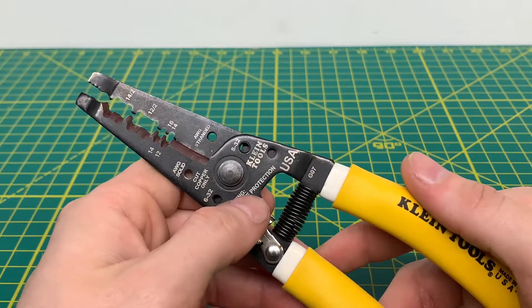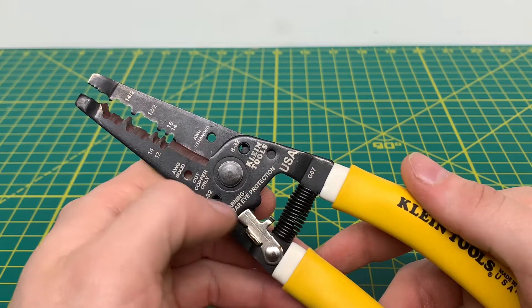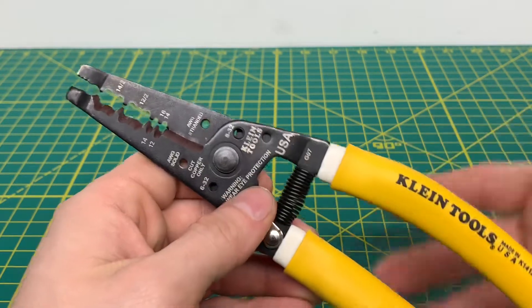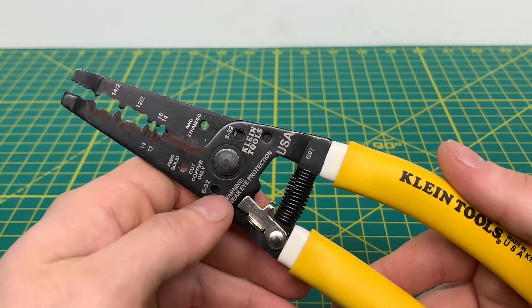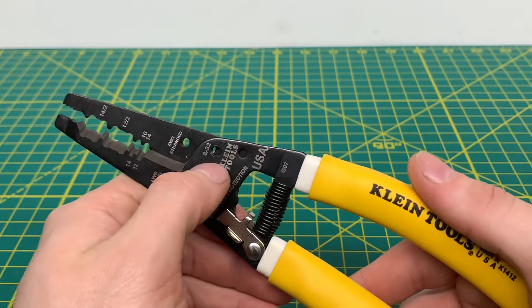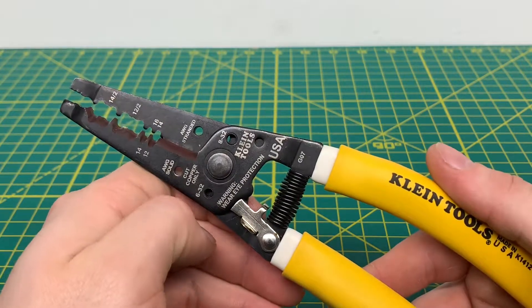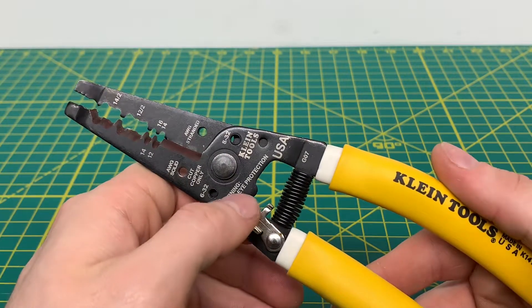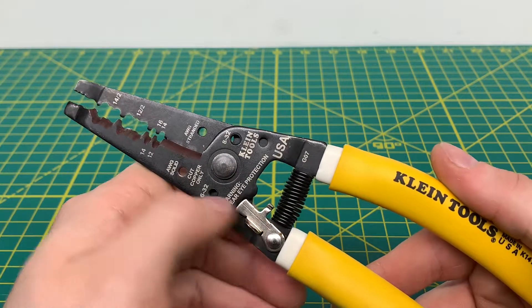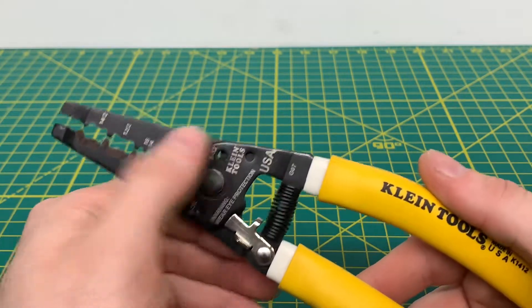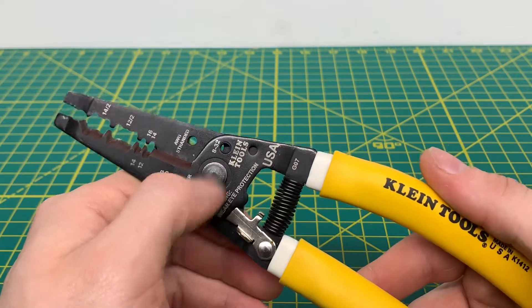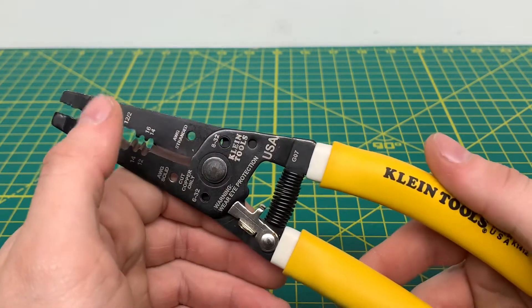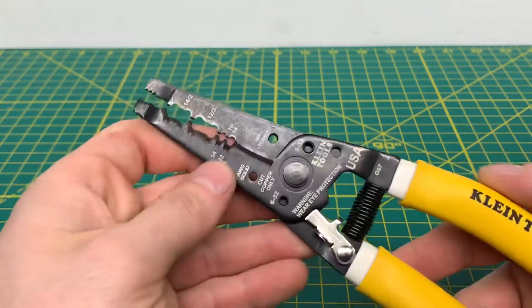And then you got your little warning up here. Always wear eye protection. And then coming up to here, you have your 6-32 and your 8-32 screw holes. So if you have a 6-32 and an 8-32 screw you'd like to cut, you would thread it in right there and cut the screw down to the size length you need.